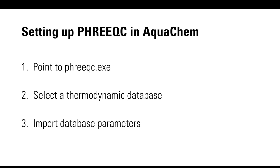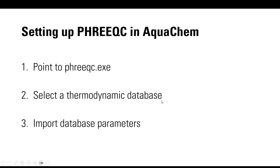The first step is to point AquaChem to PHREEQC.exe. This is the executable file that AquaChem actually uses to run PHREEQC models. It's downloaded from the U.S. Geological Service website. The second step would be to select a thermodynamic database to use with that project, and the third step is to import database parameters in your project so they can be used for modeling.